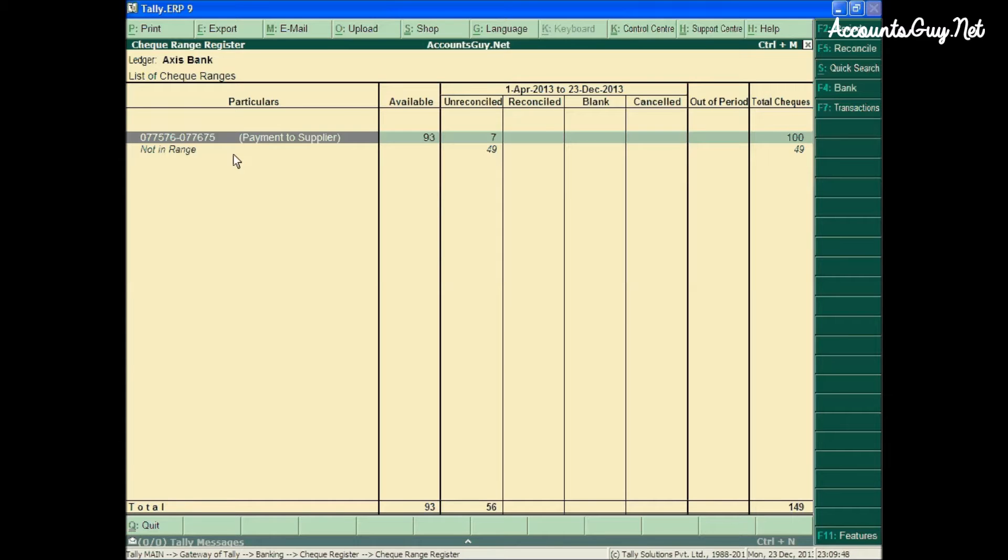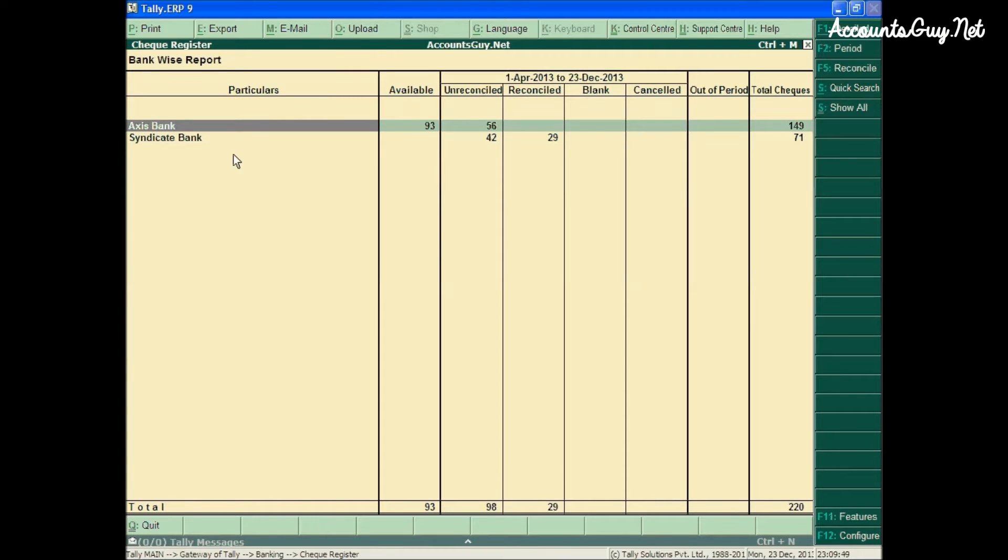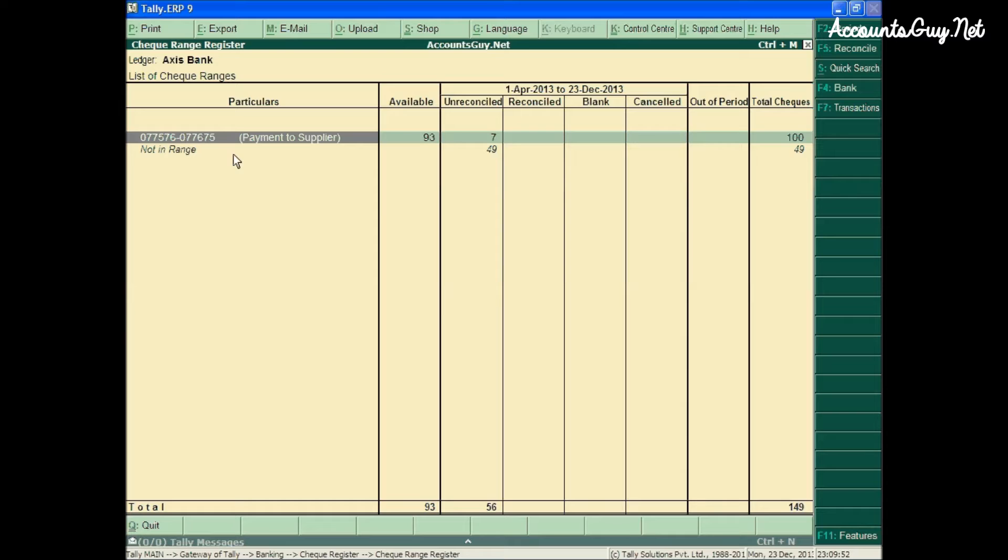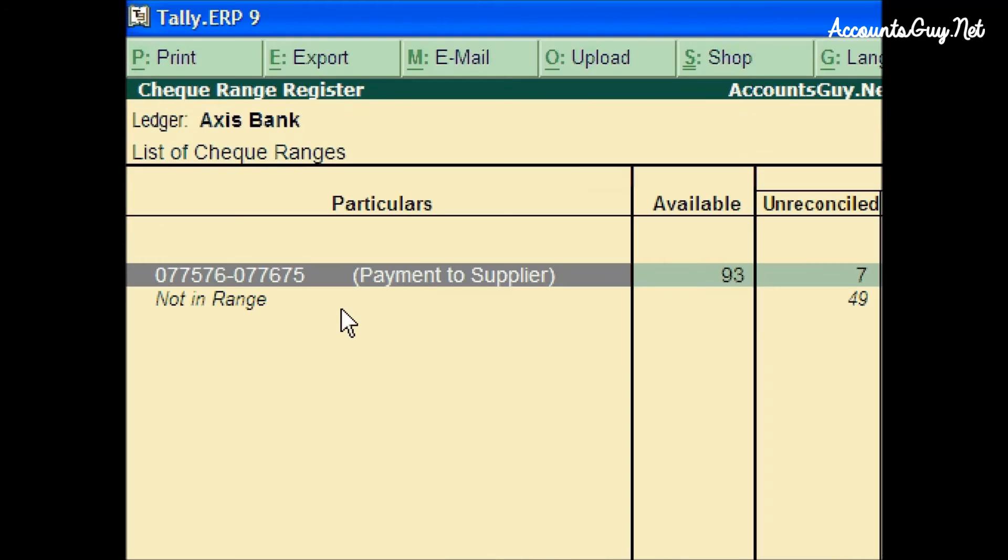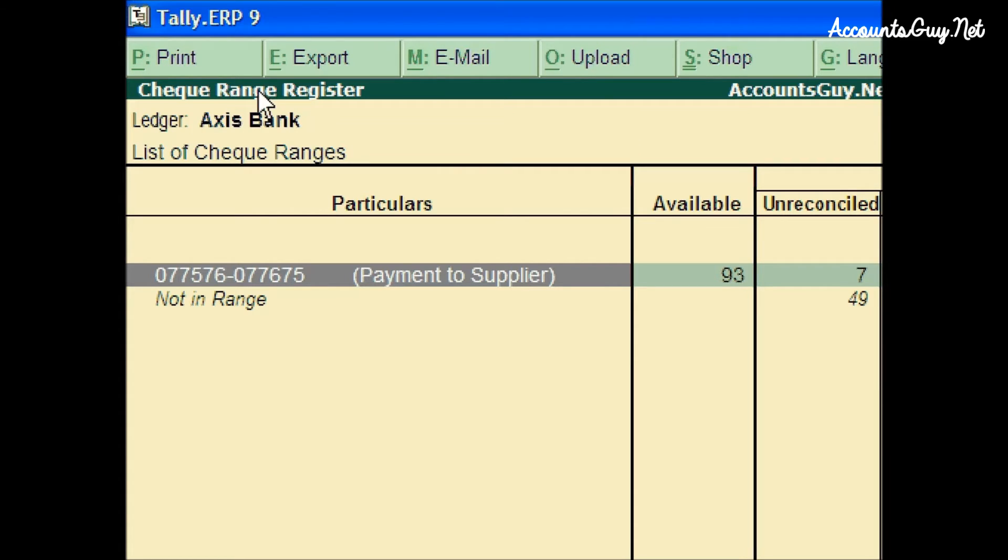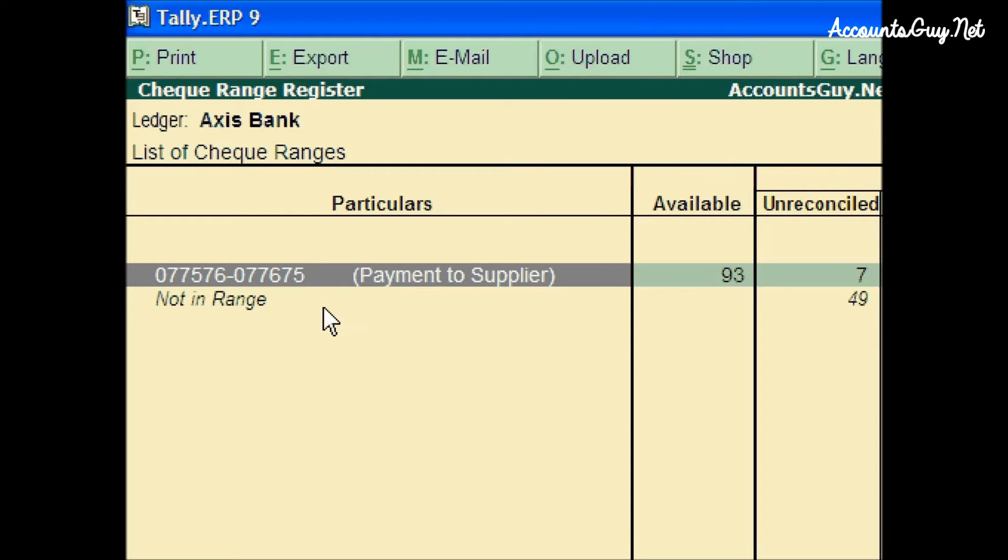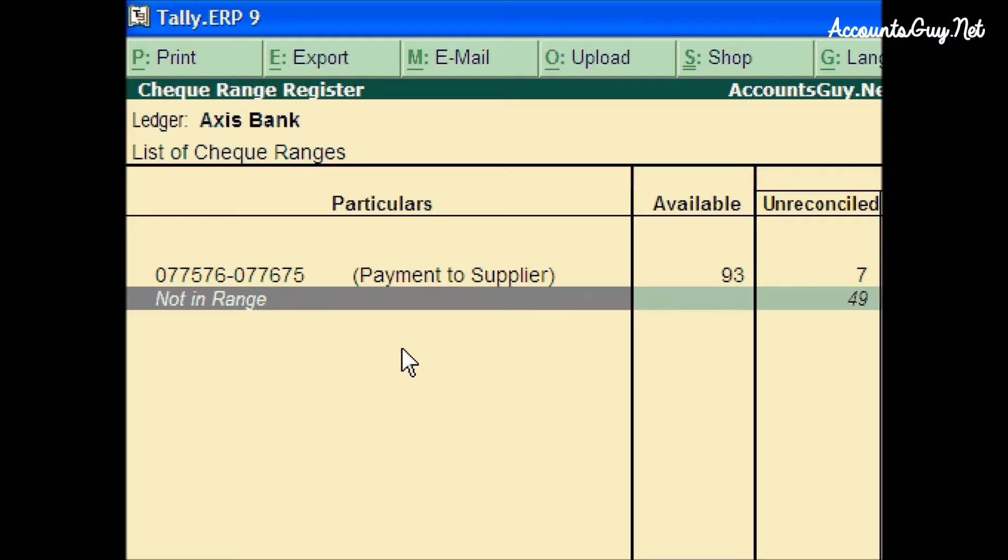When we enter the particular Bank Ledger, we can see the number of checkbooks available in the particular Bank Ledger. This Register is called Check Range Register. The ledger is Axis Bank. Here you can see the list of Checkbook Ranges. If you have 10 Checkbook Ranges, you can see the 10 Checkbook Ranges. If there are certain payments which are not kept under any Checkbook Ranges, you can see them under Not In Range.